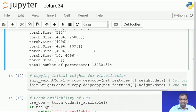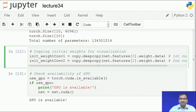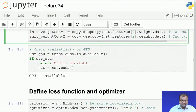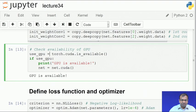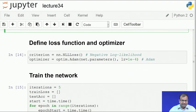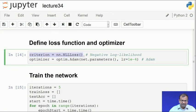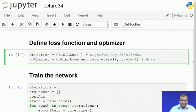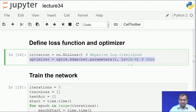Once the network is fully established, I copy down the random initial weights for later reference. Then I check if a GPU is available — if so, the network runs on the GPU. Next is the loss function: since this is a classification problem, we use the negative log likelihood cost function. The optimizer is Adam — plain, simple adaptive momentum optimization.